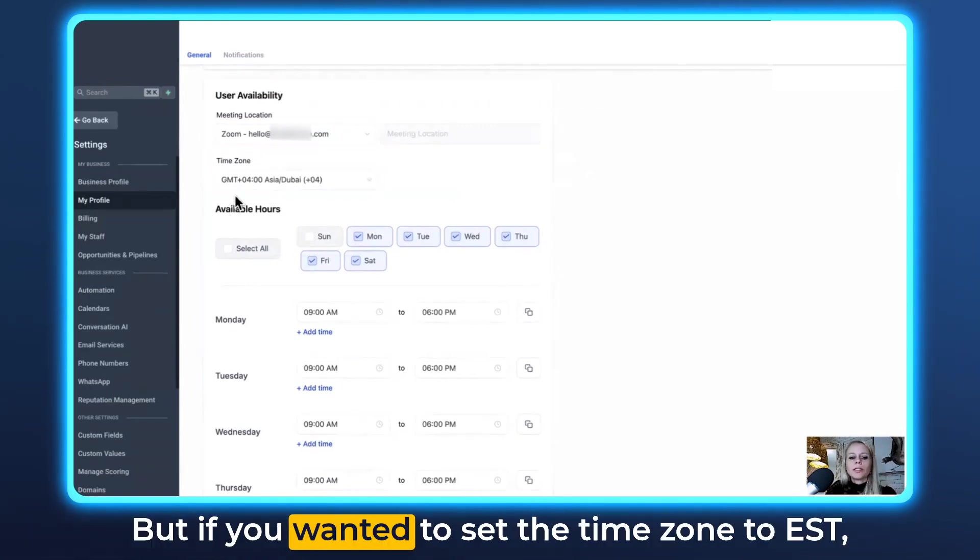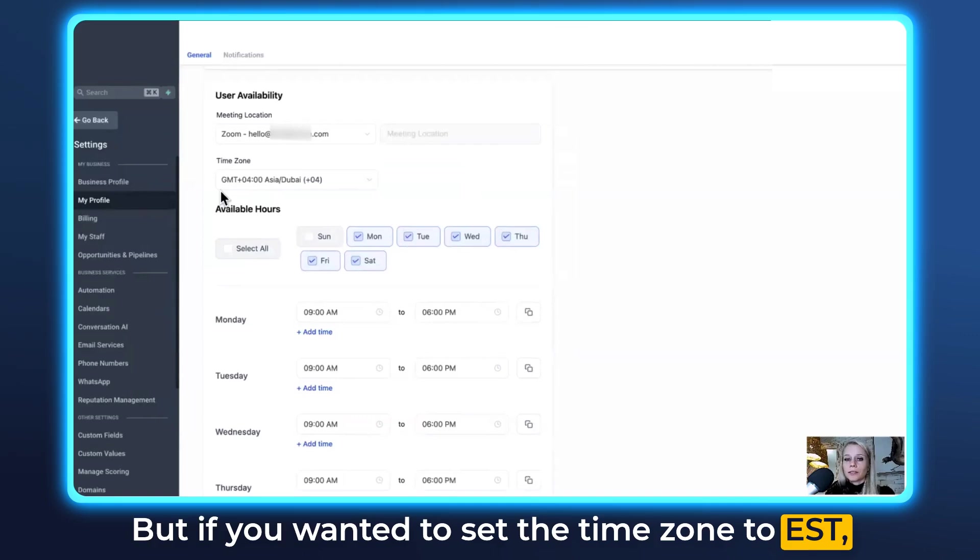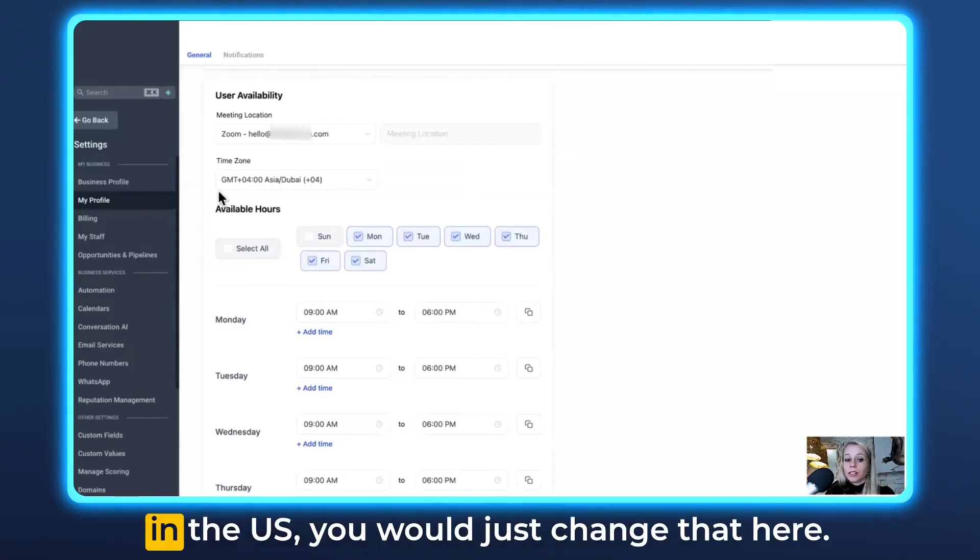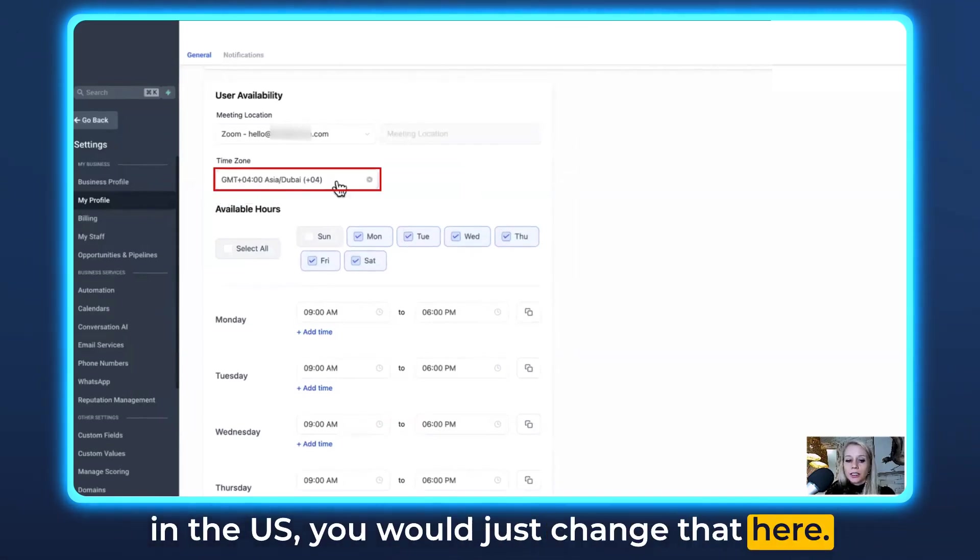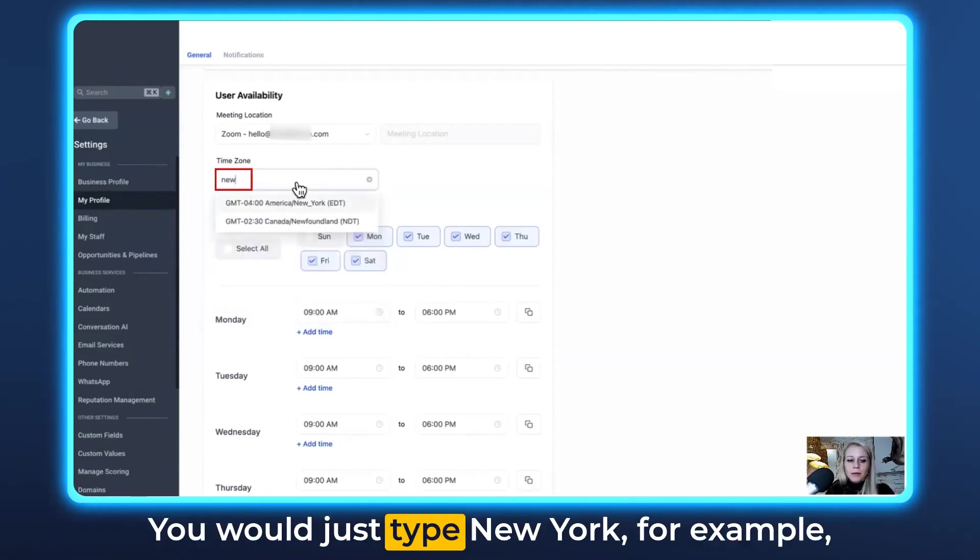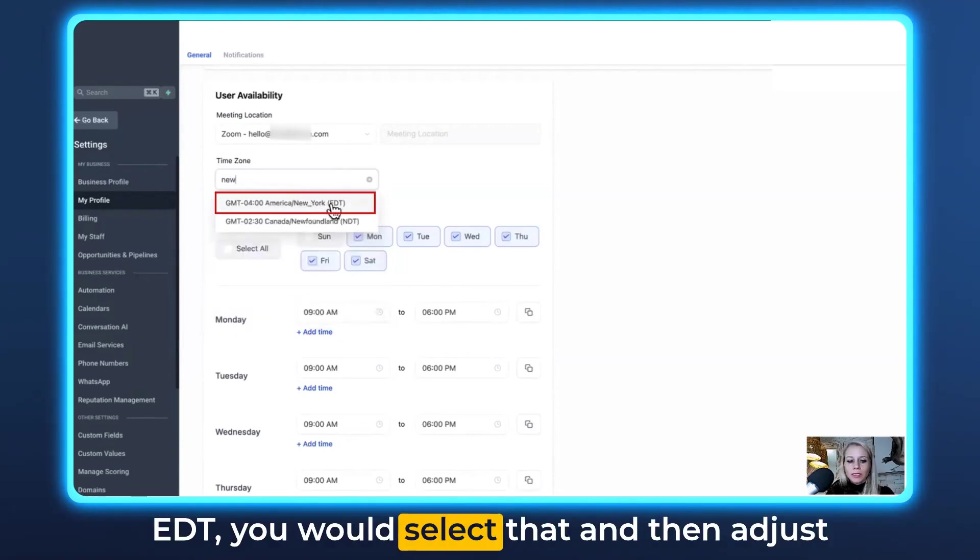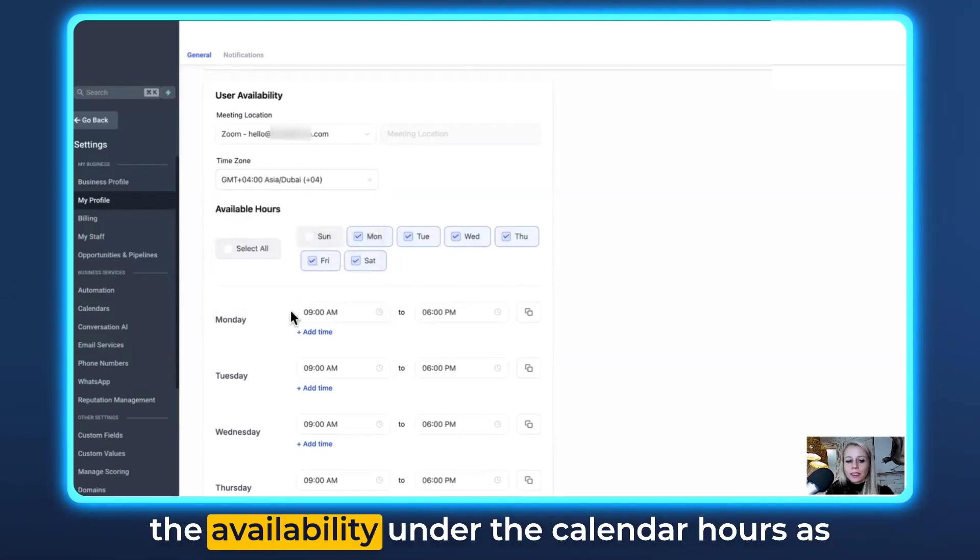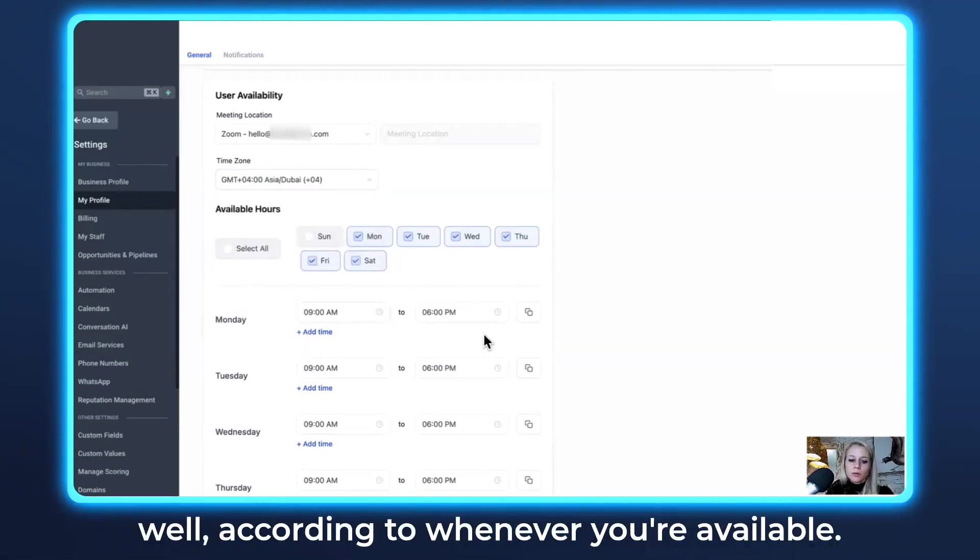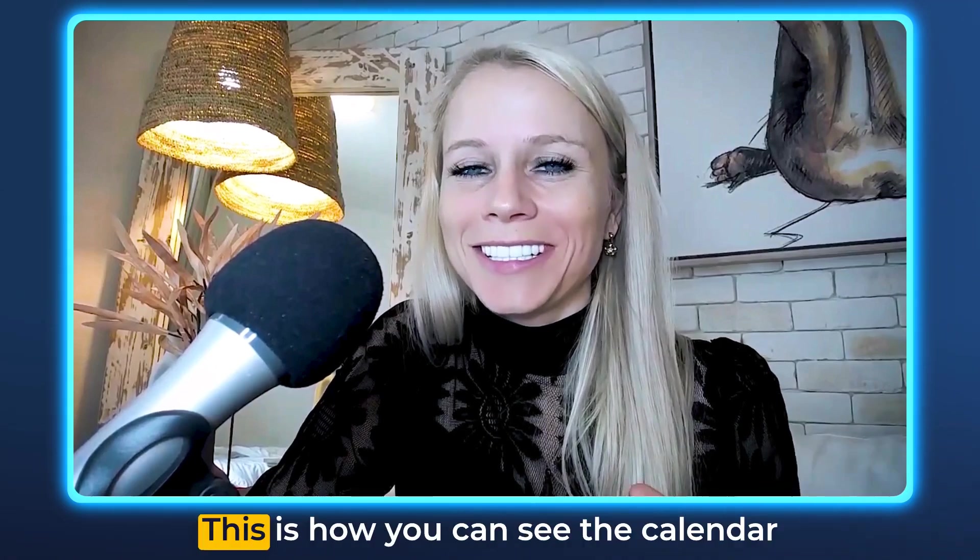But if you wanted to set the time zone to EST, for example, let's say your company's registered in the US, you would just change that here. You would just click here, you would just type New York, for example, EDT. You would select that and then adjust the availability under the calendar hours as well according to whenever you're available. And that's it already.